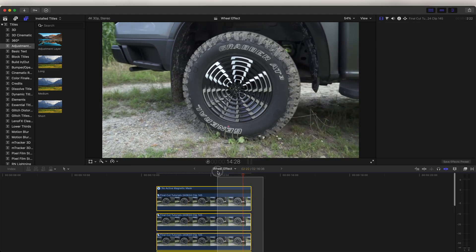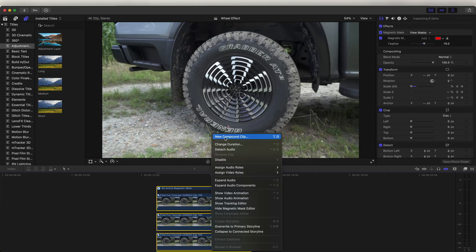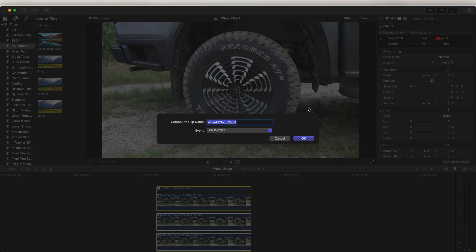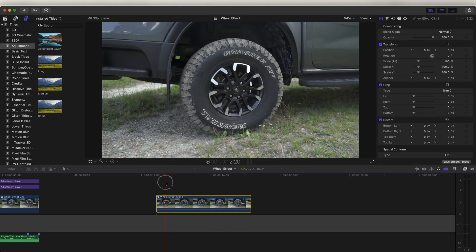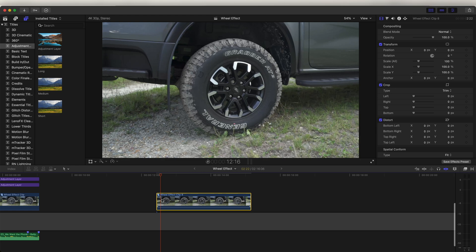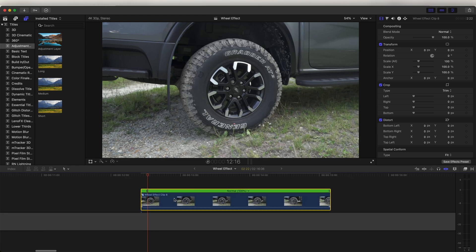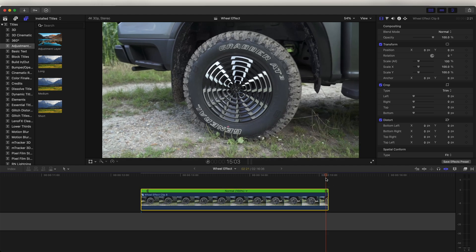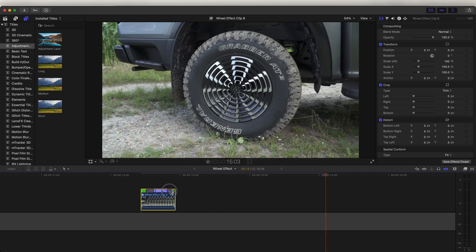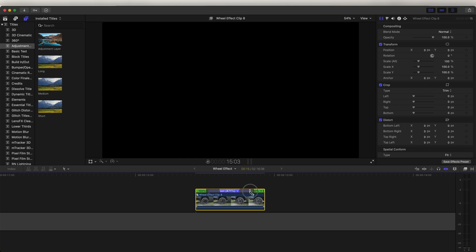Select all of these layers, right-click, and go to New Compound Clip. If you want to add that boomerang effect, hold down Shift and press B to add a speed ramp at the start, then hold Shift and press B again to add one at the end. This middle portion I just sped up by clicking and dragging — you'll see it says Fast.